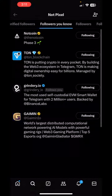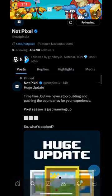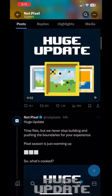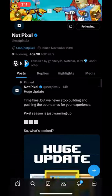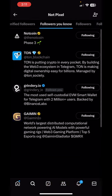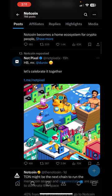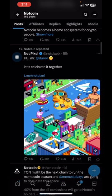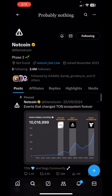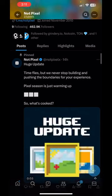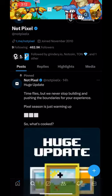Welcome back to the channel. In this video we are going to see Notcoin's new project called Not Pixel. This airdrop is currently live and they have very few followers currently. It is officially from Notcoin itself — you can see Notcoin is officially following them, and even TON Blockchain is following them. Notcoin also did a retweet of Not Pixel, so this is an official project. If you are not participating in this airdrop you will regret it later, because this is official and you will get the airdrop for sure.